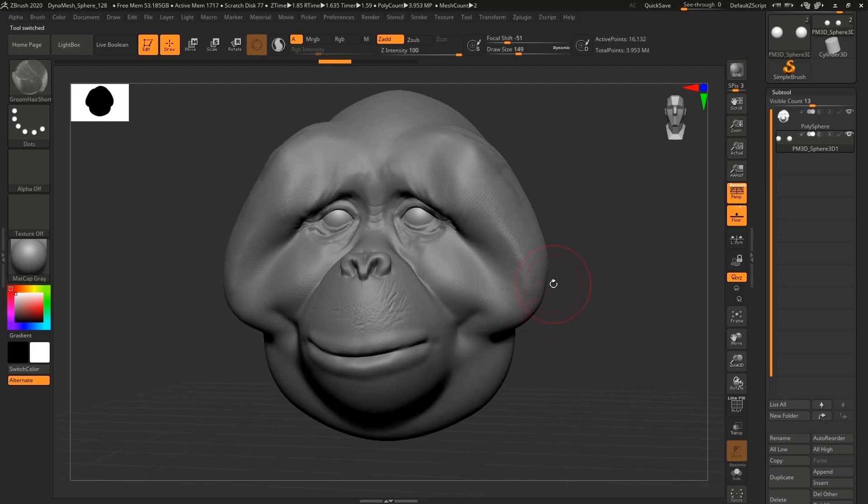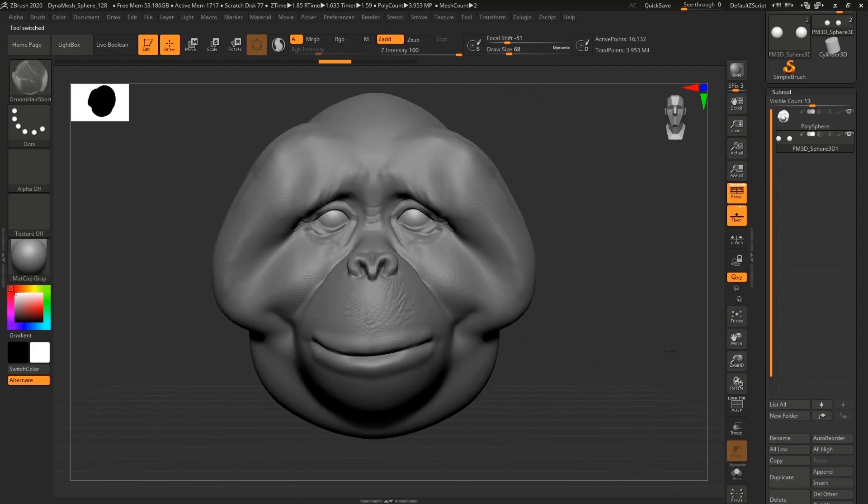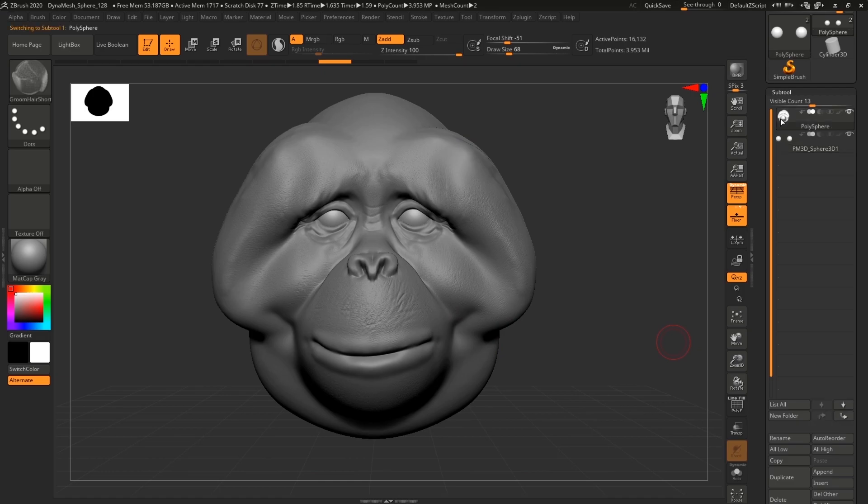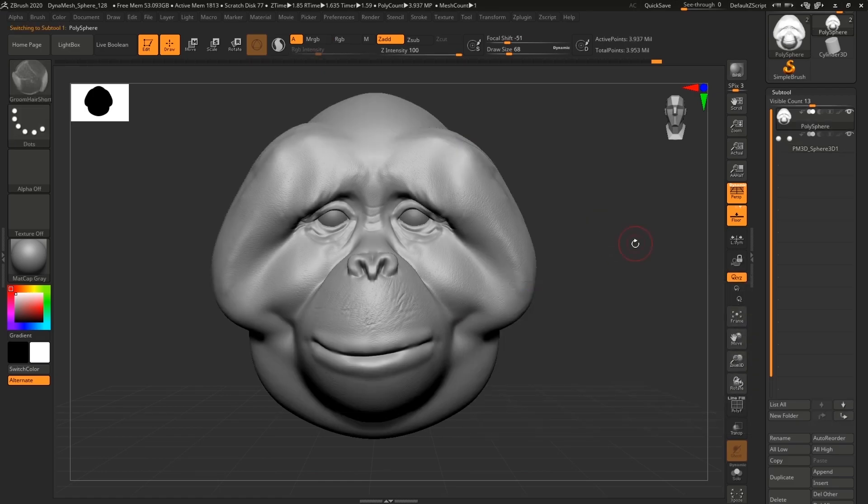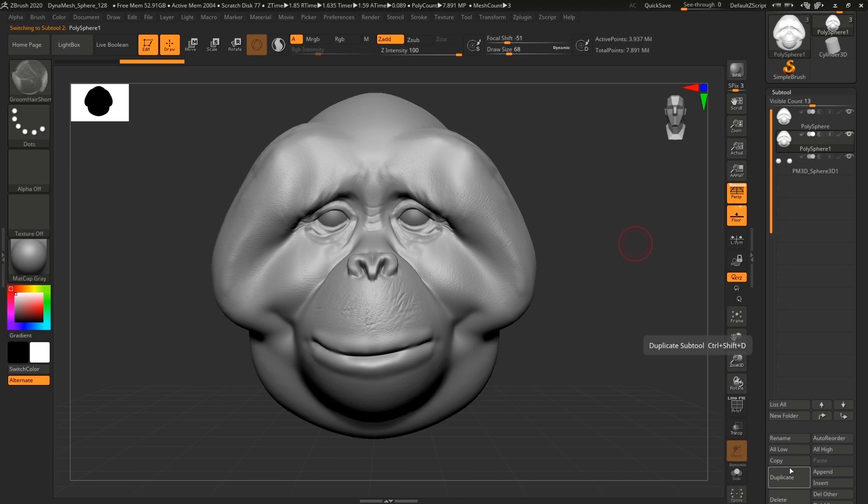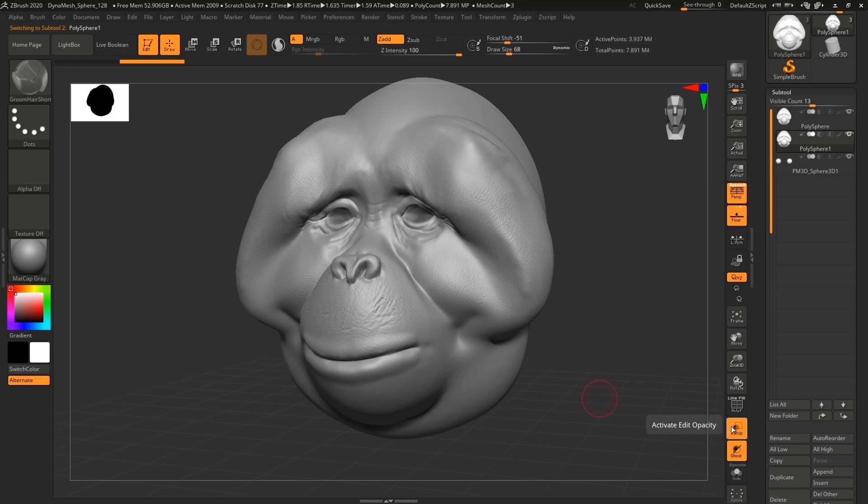Where basically I'm gonna just duplicate the head and I'm gonna shrink down the head a little bit.